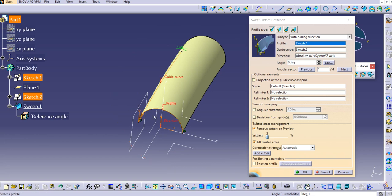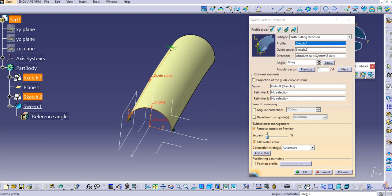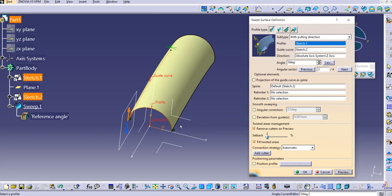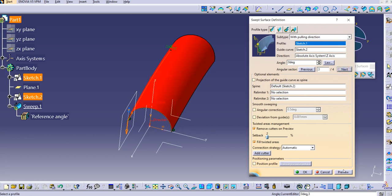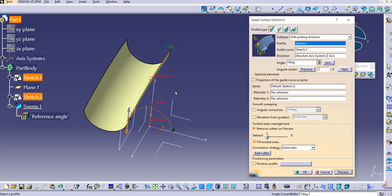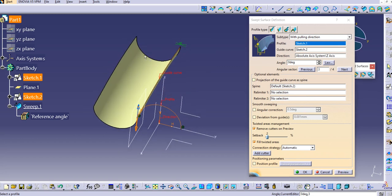Double-click the sweep to make some changes. In the angular sector, you can provide an angle, and there are four possibilities — one of three, one of four. If you click Next and preview, you will see the differences between each option.